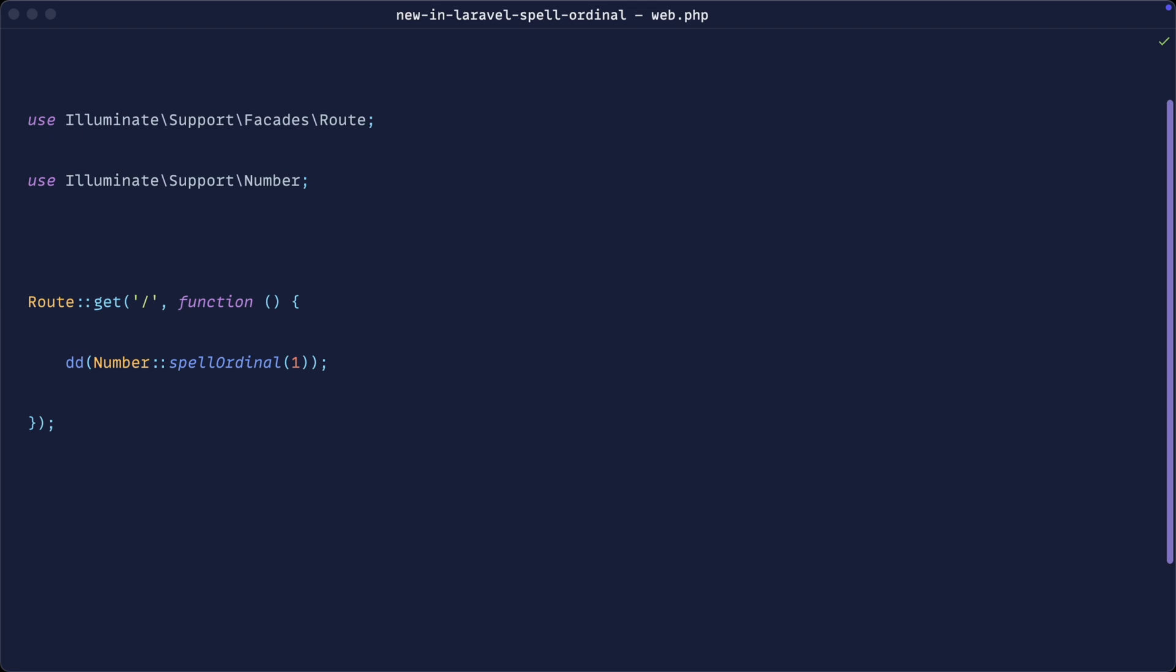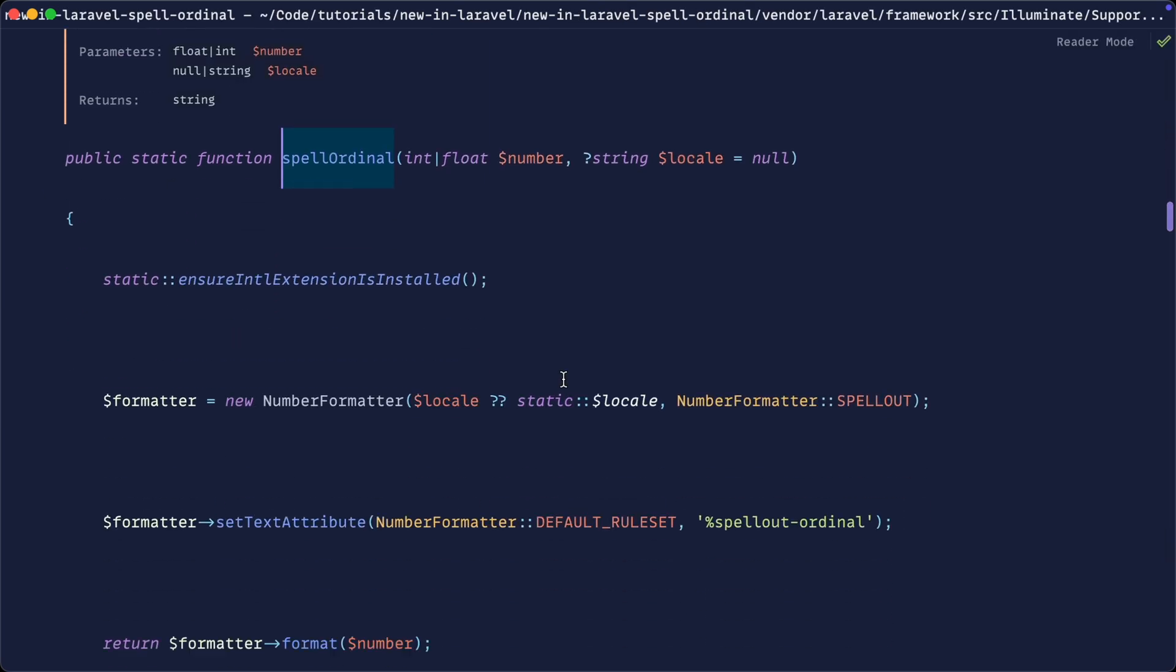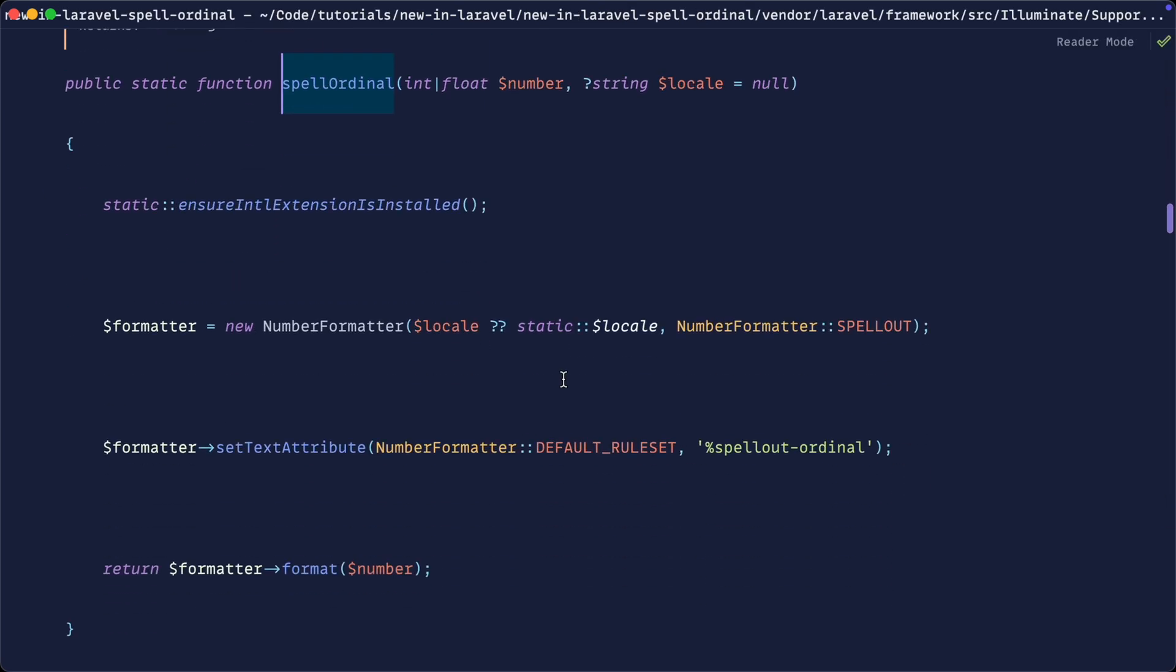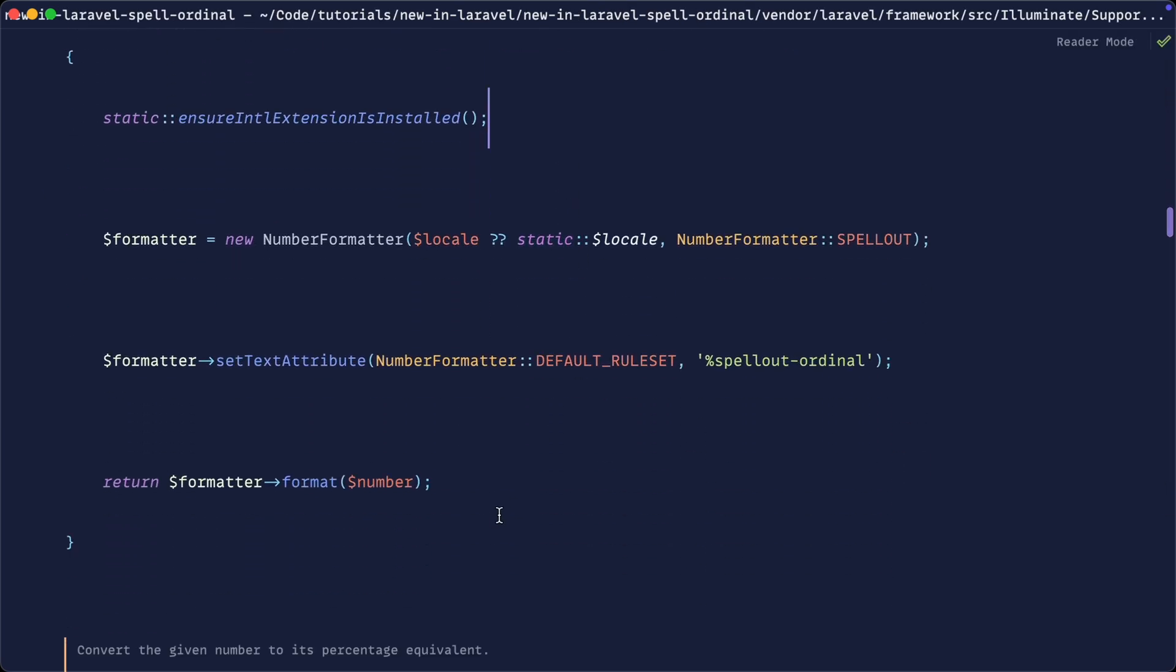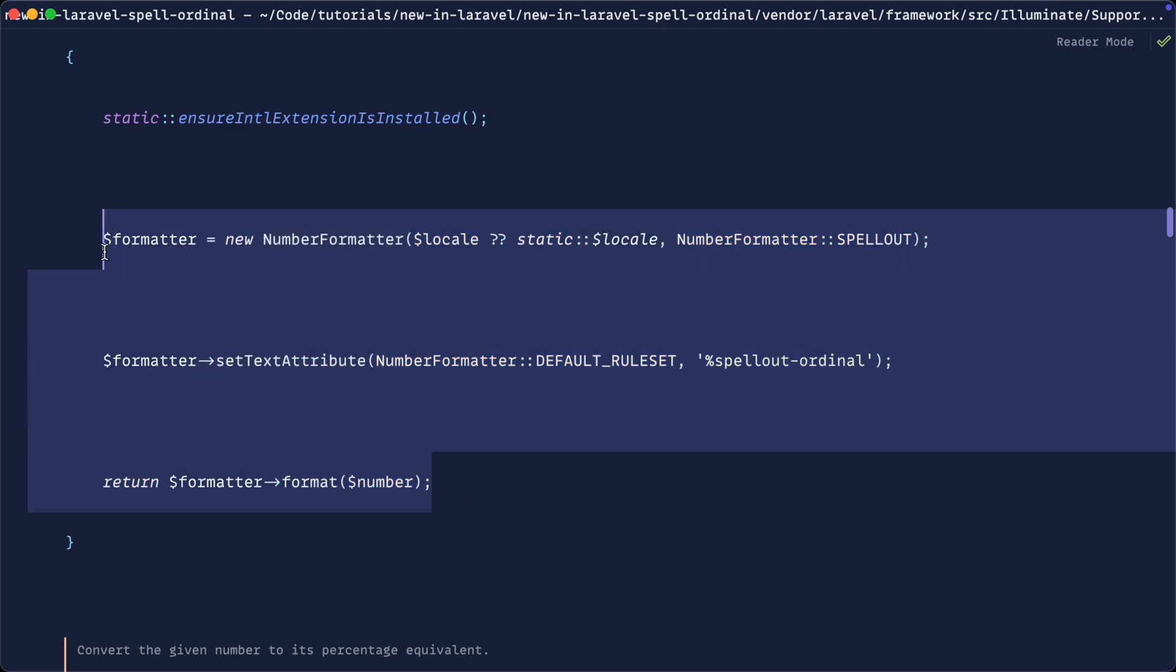Now talking about the built-in PHP functionality for this, let's take a look behind the scenes. Originally I'd have thought this functionality seems pretty complex—there must be something going on behind the scenes here, a huge list of these values to map up to the numbers that we pass in. Well, actually, if we just take a look at the implementation of this, it's all just built-in PHP stuff.